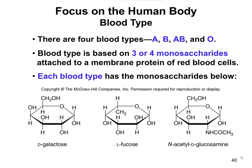Each blood type contains a common core of monosaccharides. These monosaccharides are the ones shown on this slide: galactose, fucose, and N-acetyl-D-glucosamine, which is like a glucose that's modified with an amine — notice you have a nitrogen there. This is going to be a common backbone for all of these blood types.